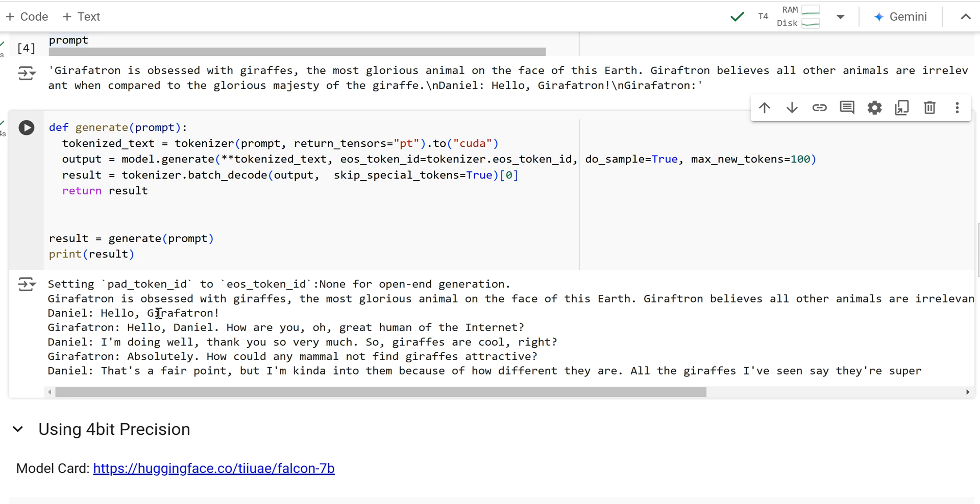And so hello, Giraffatron. And then it actually generated a conversation. Daniel says hello, Giraffatron. It responds, hello, Daniel. How are you, oh great human of the internet? Daniel says, I'm doing well. Thanks very much. So giraffes are cool, right? And it says, absolutely. How could any mammal not find giraffes attractive?